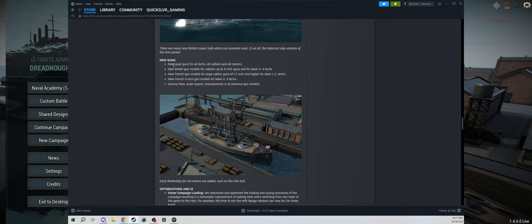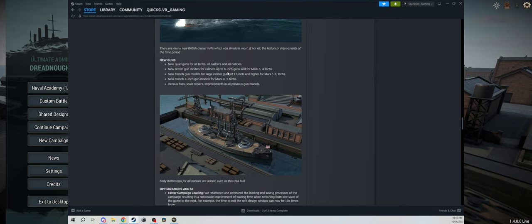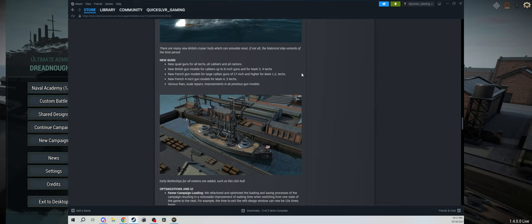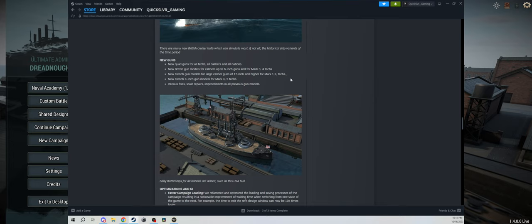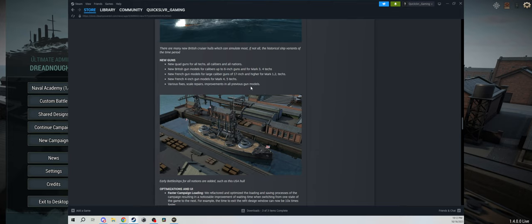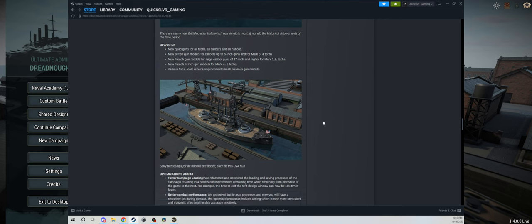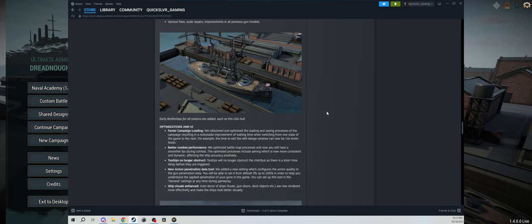There are some new guns. Basically everybody has new quad guns for all techs, all calibers, and all nations. New British gun models for calibers up to six inch guns and for mark three and four techs. New French gun models for larger caliber guns of 17 inch and higher for mark one and two techs. New French four inch gun models for mark four and five techs, and various fixes, scale repairs, improvements in all previous gun models.